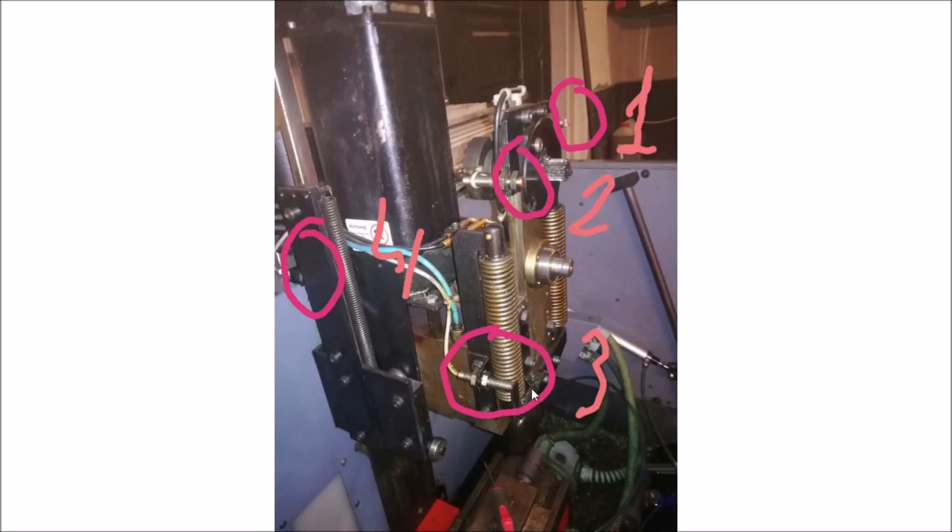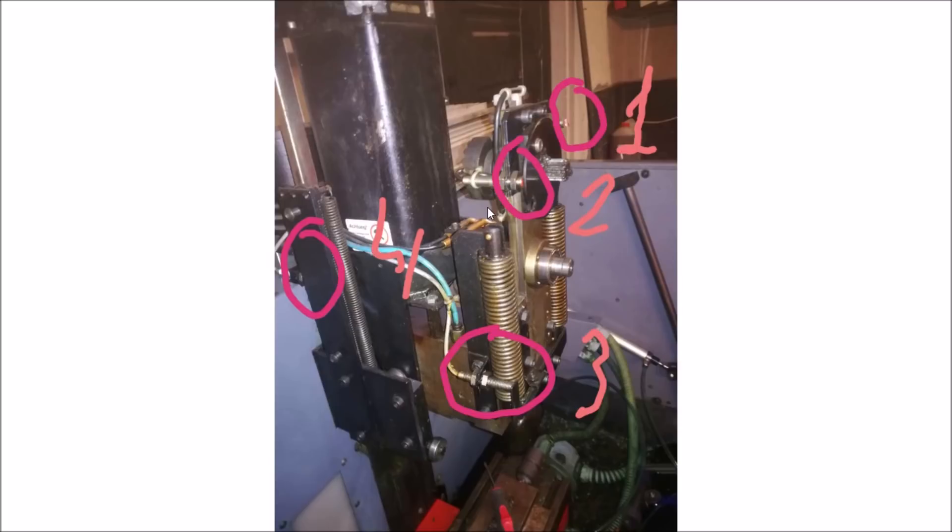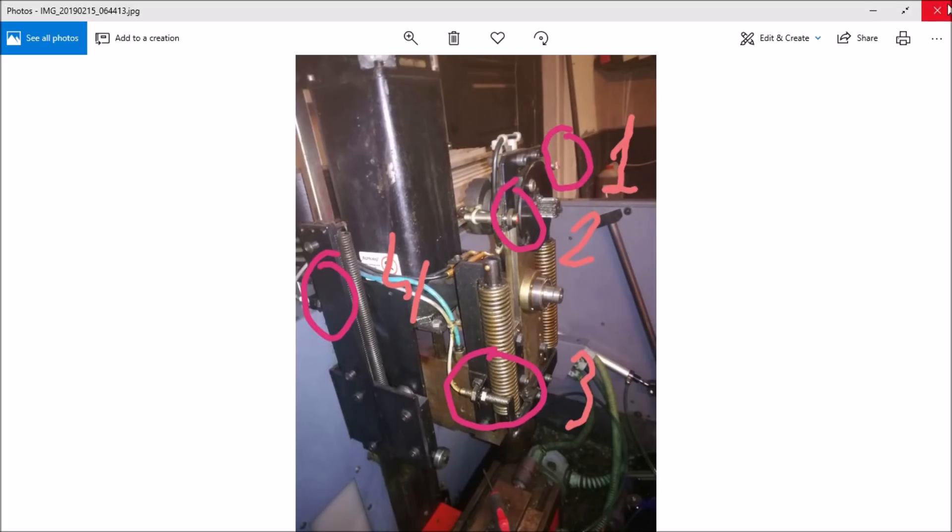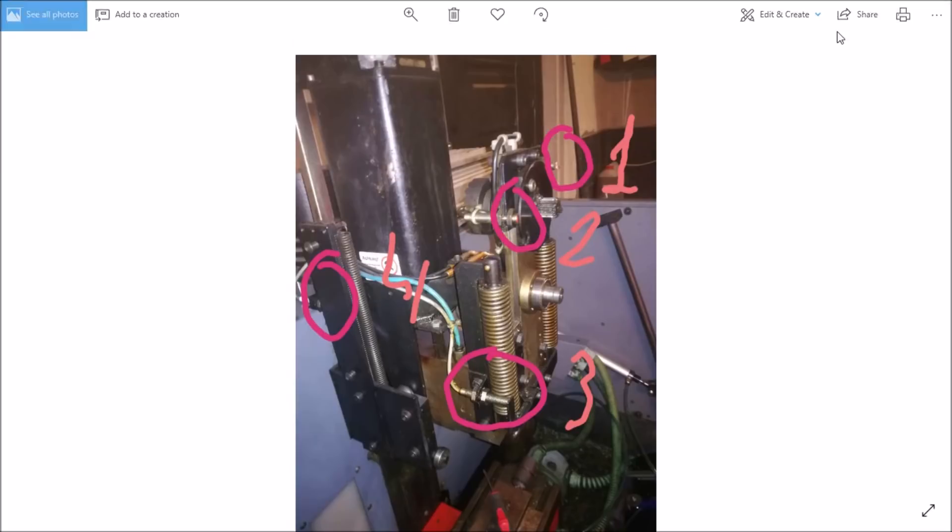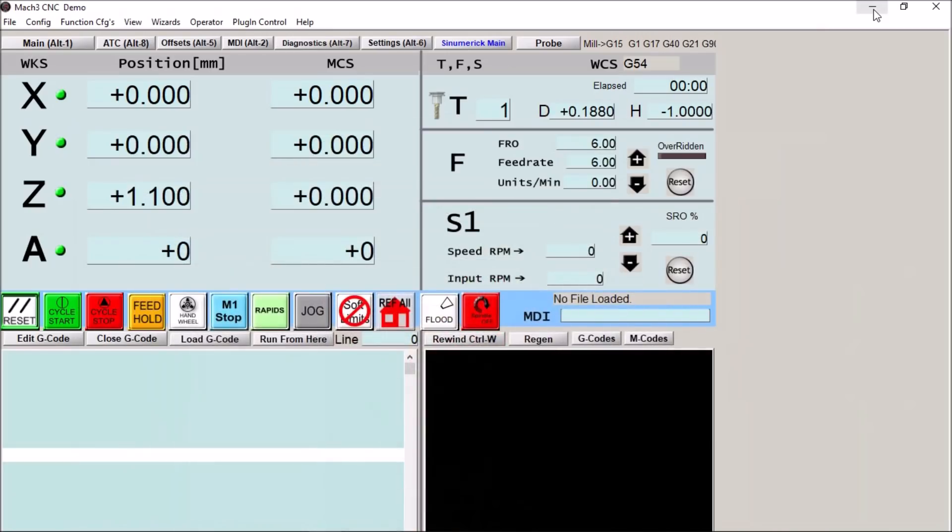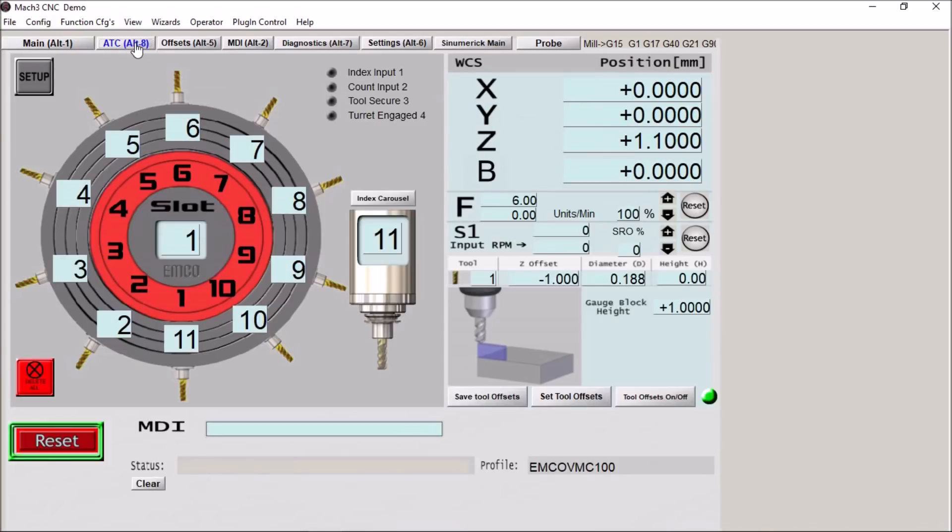Sensor three here is to let you know that the turret is engaged with the spindle, and four back here is when the carousel is in a position where it can rotate. Very interesting. I just finished this screen up. It hasn't really been tested. The gentleman I did the screen for is in the process of converting his machine currently, but I did finish up the screen based upon his input.